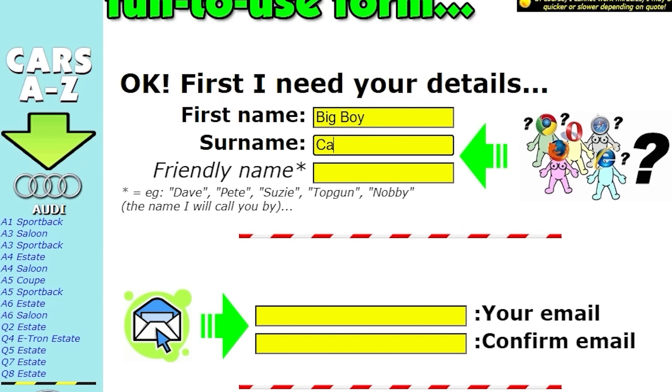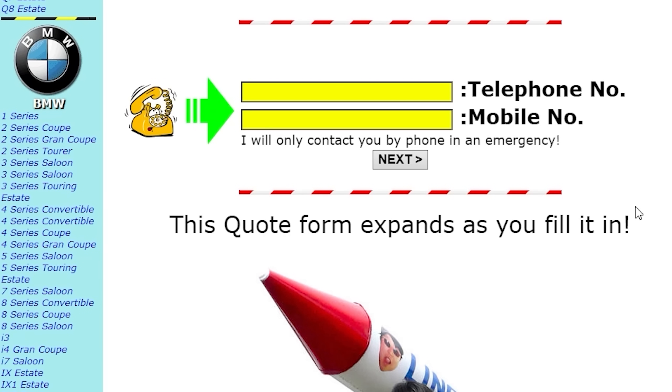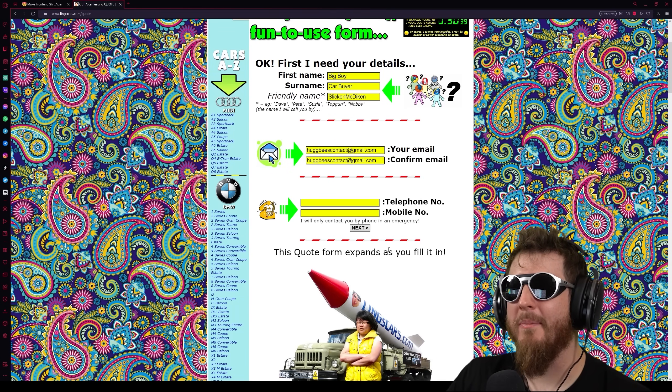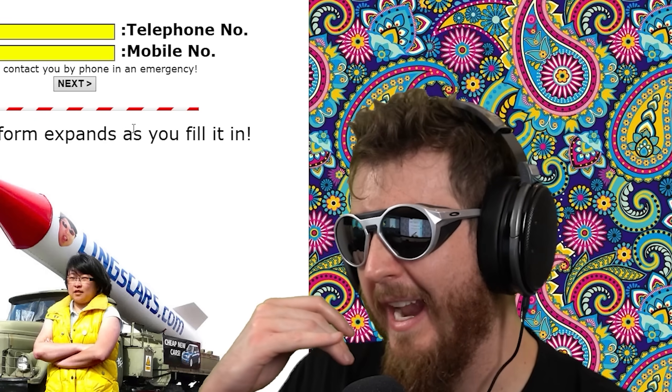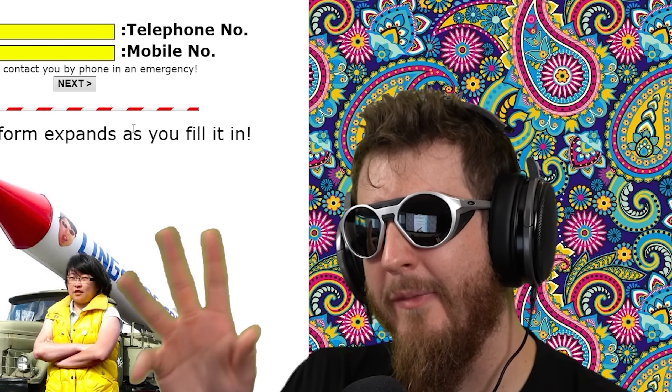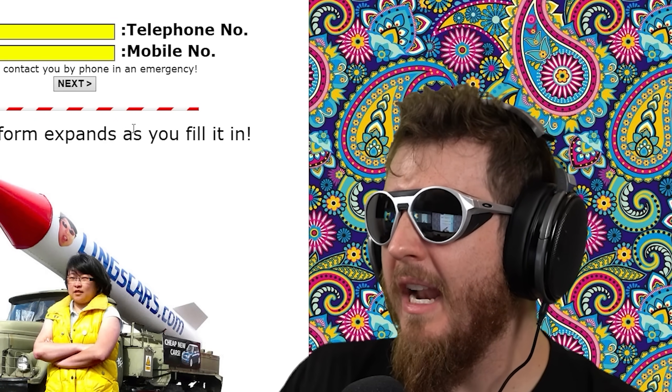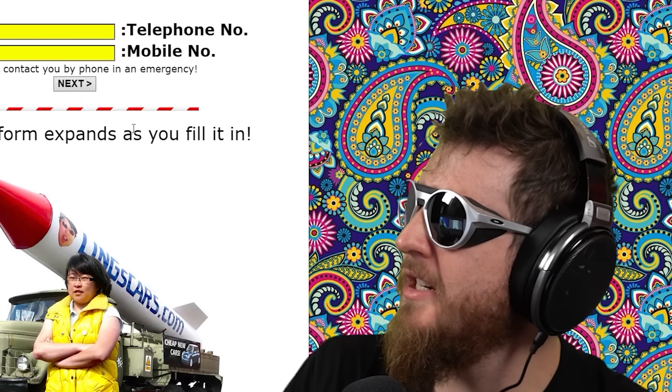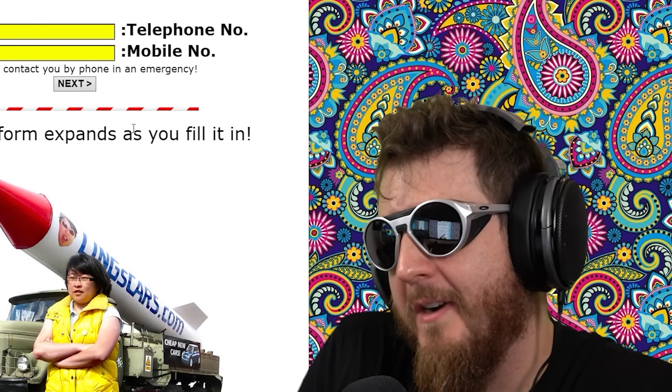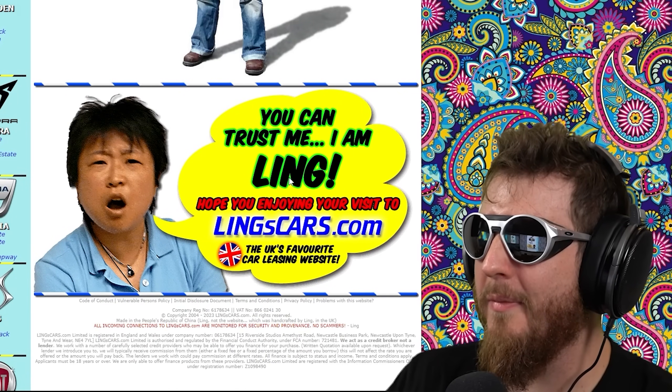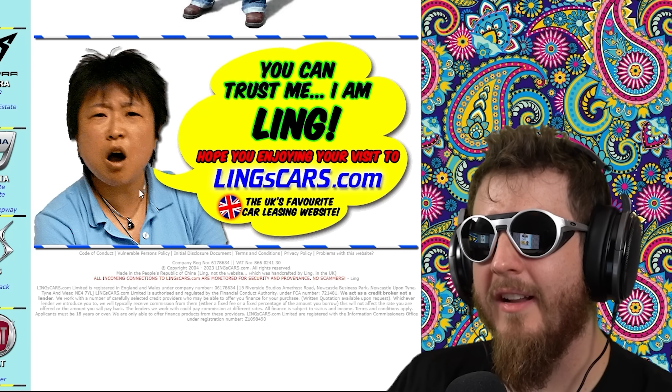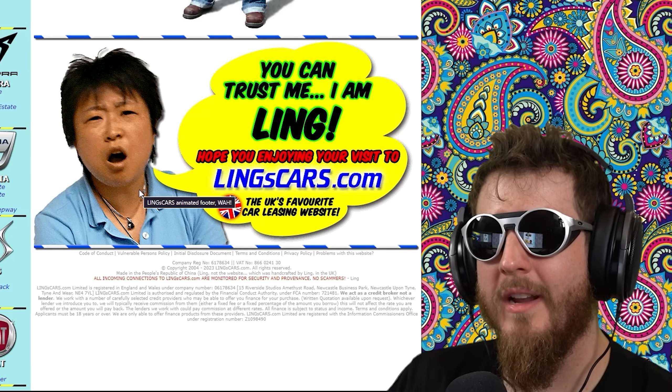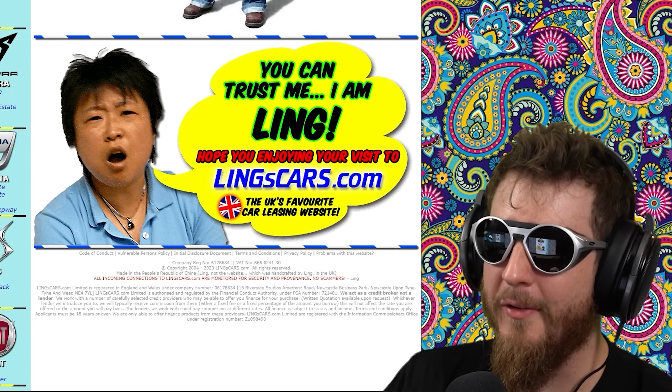Oh my god. I can just actually buy a fucking car. Let's do that. First name. Big boy. Carbuyer. Friendly name such as Dave, Pete, Susie, Top Gun, Nobby, or, as everyone likes to call me, Slickin' McDicken. Telephone number. I will only contact you by phone in an emergency. So you're telling me if the car dealership burns down, you're going to call me first? Hey, man. How's it going? I know you were looking for that BMW M5, but we're kind of experiencing a terrorist attack.